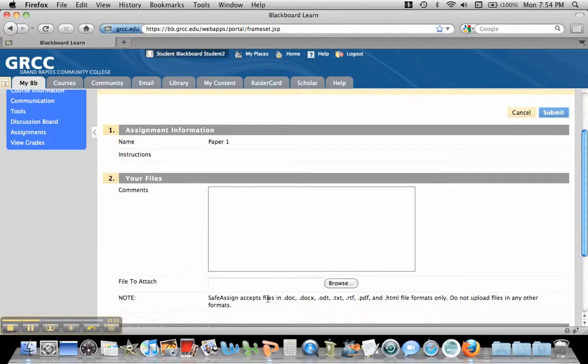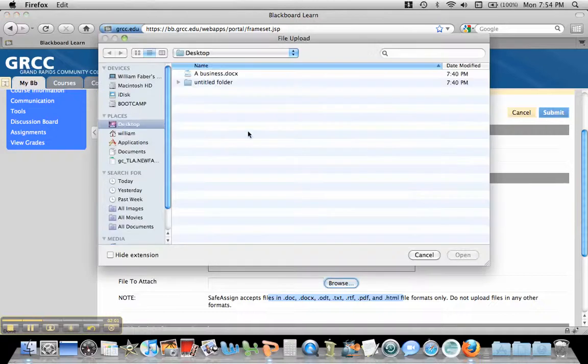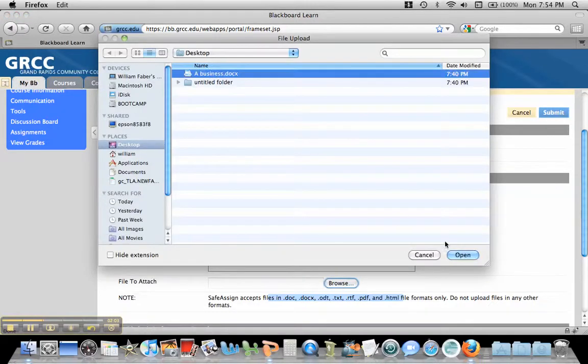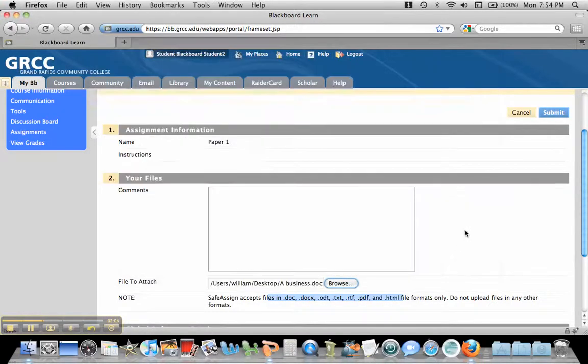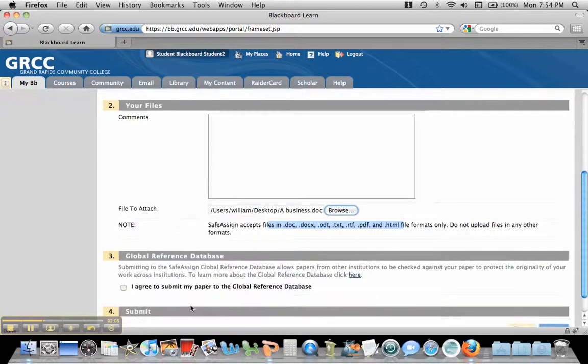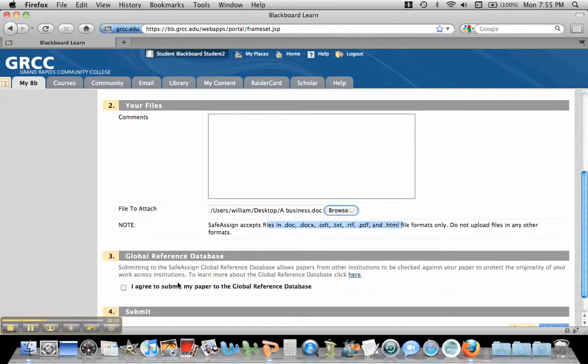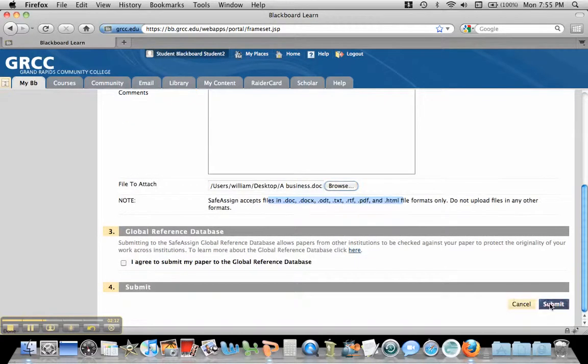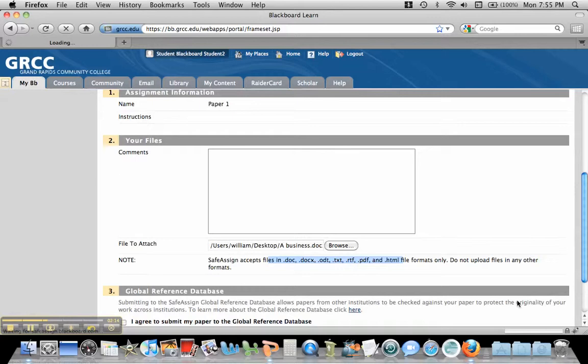Notice down here it tells you what are acceptable file names, docs through HTML, so you want to make sure you remind students of that. They can click Browse and find a paper to submit. Now, if they click this Agree button, it goes through a global reference database. They don't have to click this. All they have to do is hit Submit.